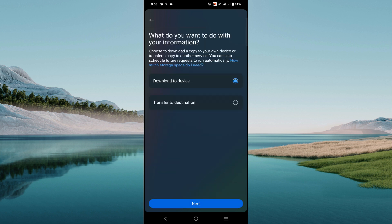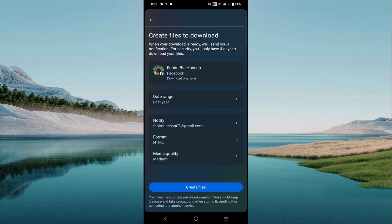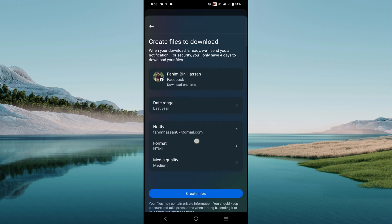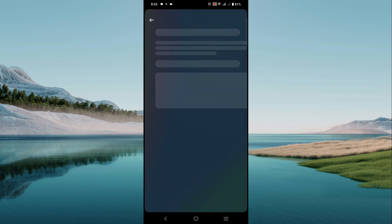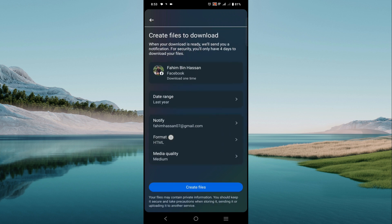You can select download to device, just click next. And here you can see different types of options: data range, the data that you want to download. It may be last month or last year or last three years, it depends on your demand. You can select that, and here you can also select the format option here, HTML or JSON file.